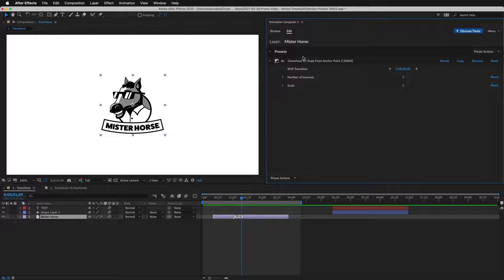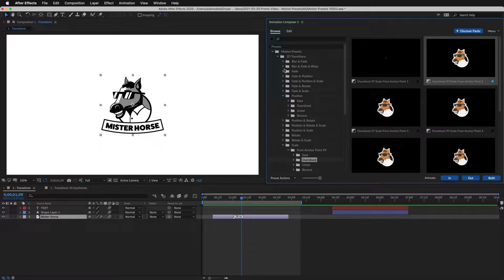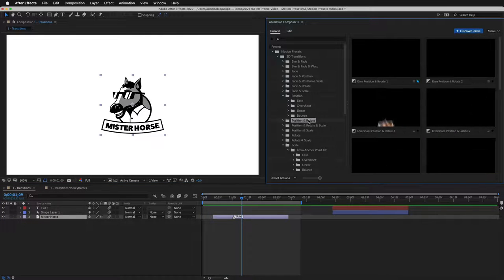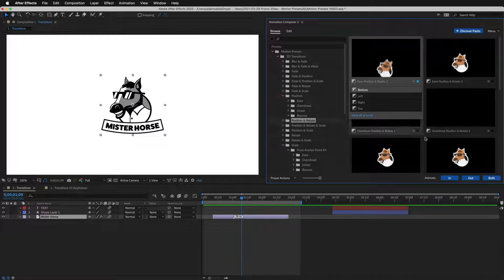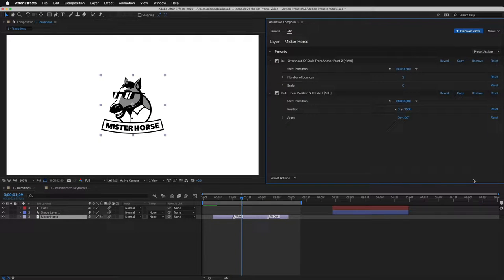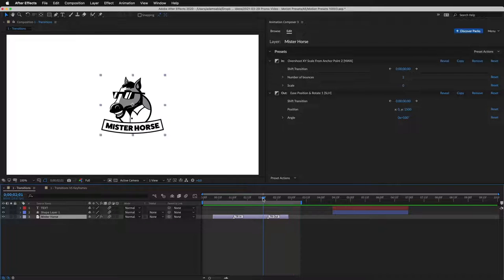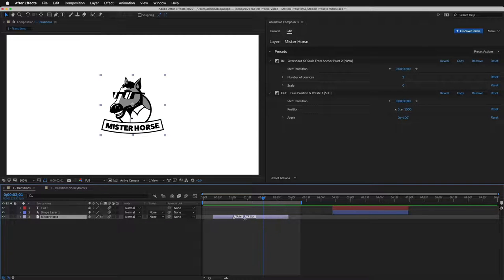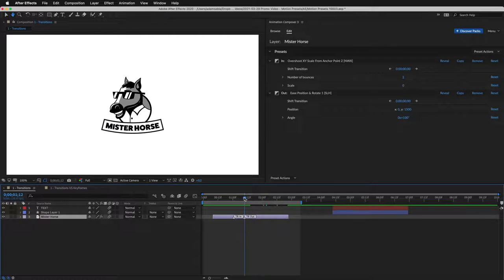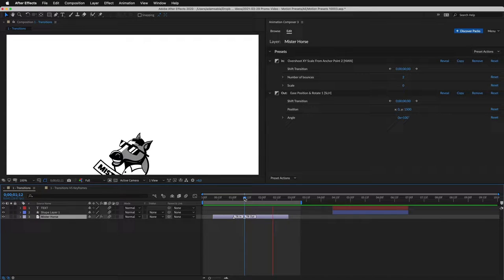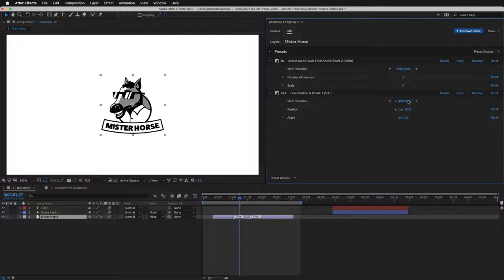Now let's add another preset. This time, to the end of the layer. And this is how it looks. I can change the duration, just like that. And I can easily shift the transition.